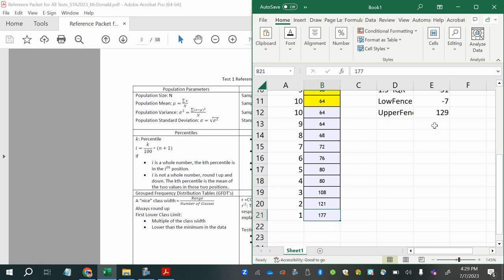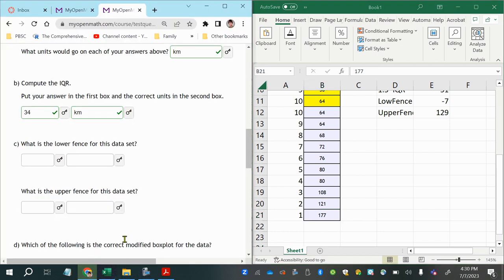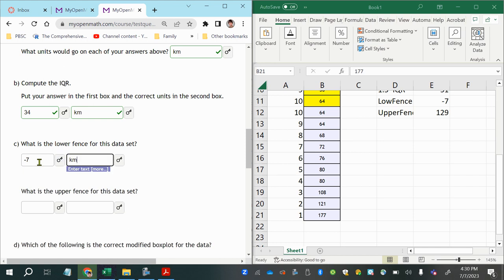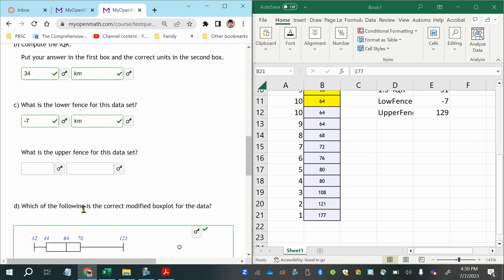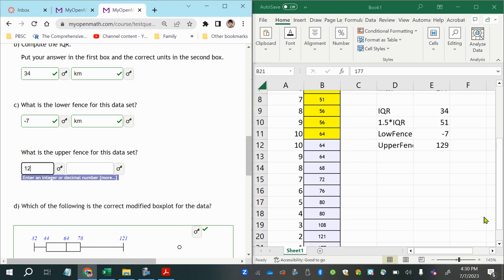Since 121 is the last value that does not exceed 129, and 177 is greater than 129, the value 177 is an outlier. The lower fence is −7 km and the upper fence is 129 km.